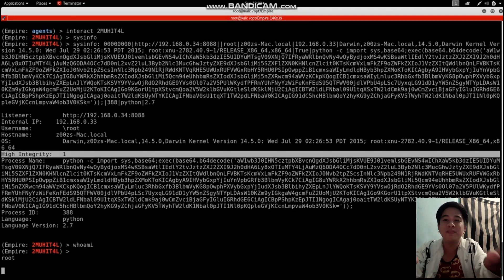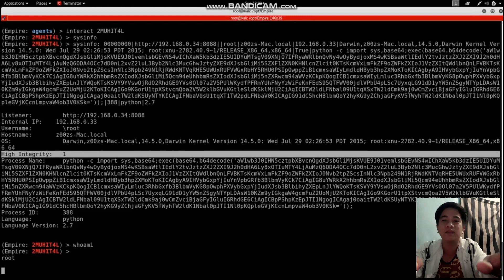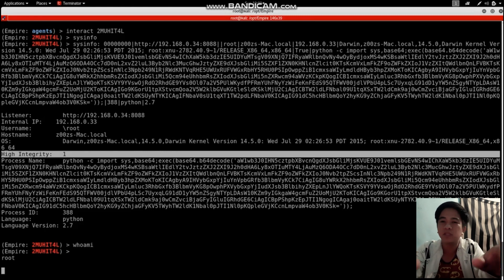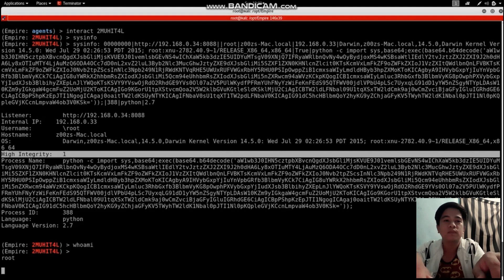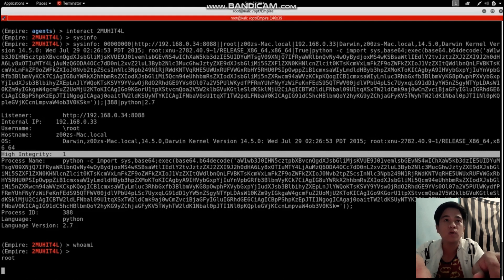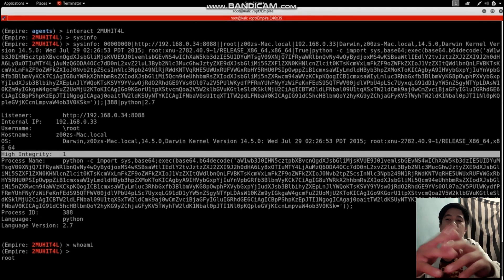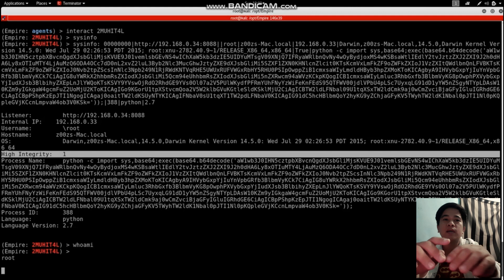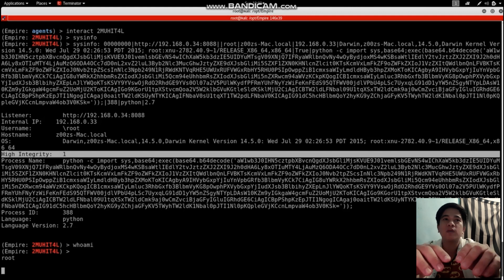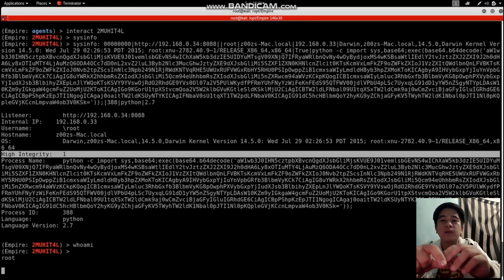We can do anything with that machine - delete users, upload and delete files. We can access the database and do whatever we want. This is how scary it is if hackers are able to control your PC, even just as a user. This is just a cybersecurity awareness demonstration.